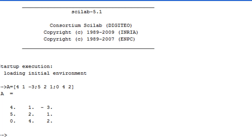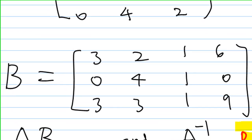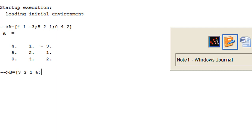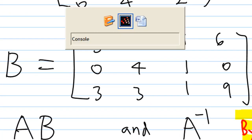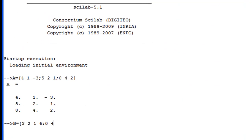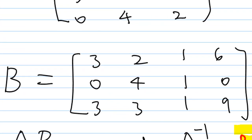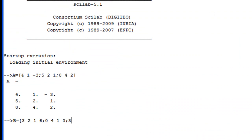Now let's enter matrix B. B equal to square bracket. The first row of B is 3, 2, 1, 6 — all separated by spaces — then semicolon. The second row is 0, 4, 1, 0, then semicolon. The third row is 3, 3, 1, 9. Then close the square bracket and press enter, and B will come out.